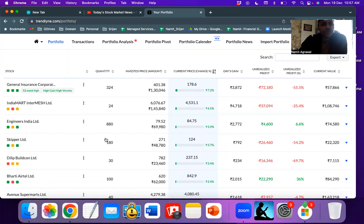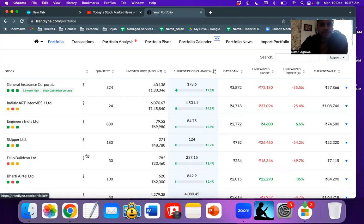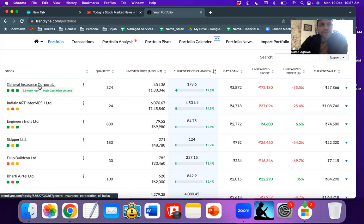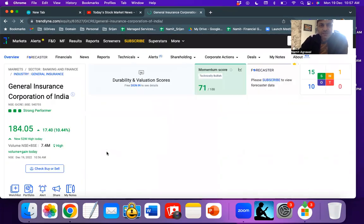Today we will evaluate General Insurance Corporation on the trend line. As you can see, it's at 52 weeks high. Let's look at the charts and see what they're telling us.